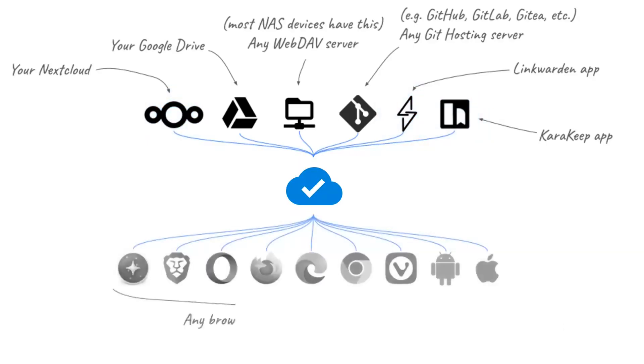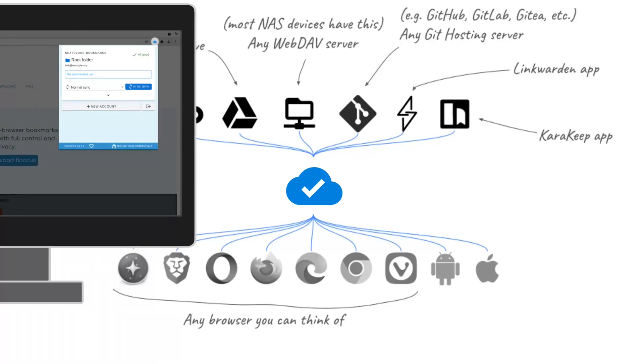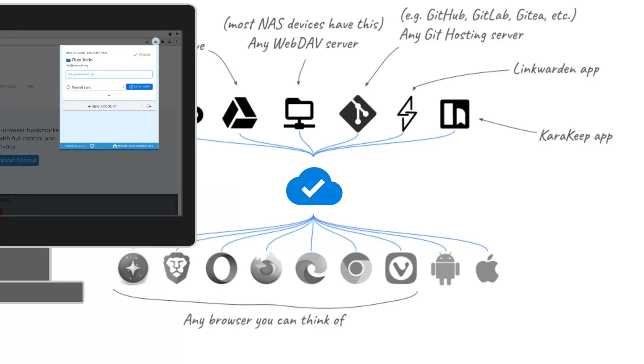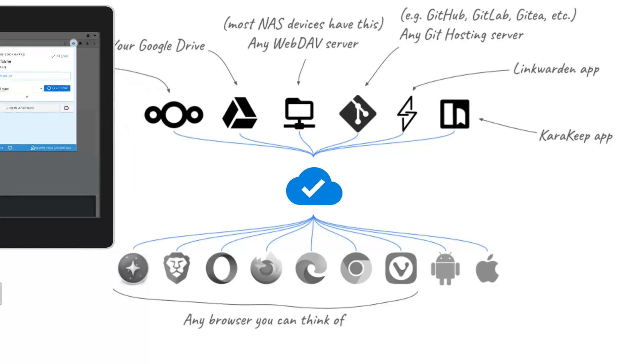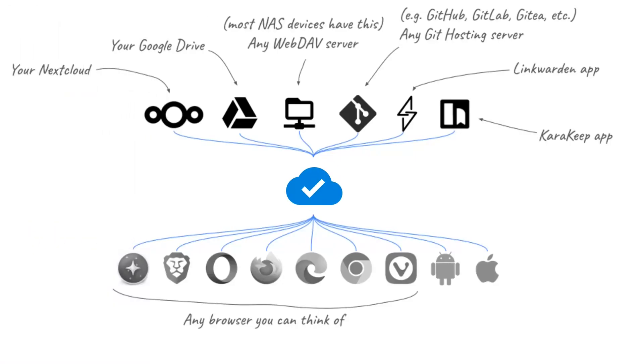Install the extension on Chrome, Firefox, Edge, Vivaldi, Brave, Opera, or any browser that supports extensions. And your bookmarks sync instantly.